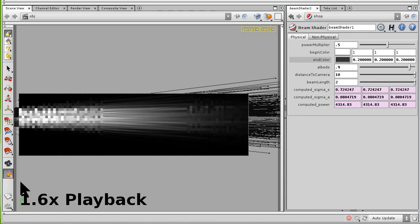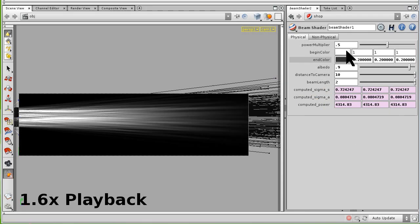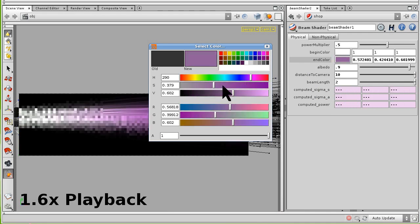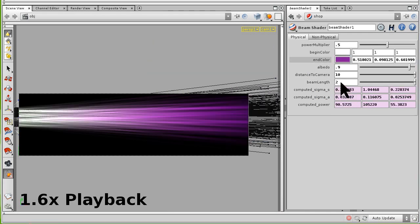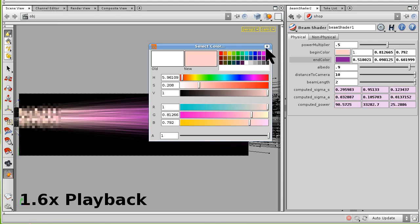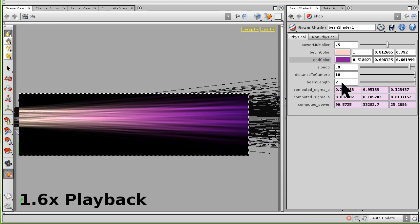We base our approach on a physically accurate rendering algorithm. However, instead of specifying physical media parameters, we allow the user to dictate the observed appearance of the media, and our system deduces the physical parameters automatically.